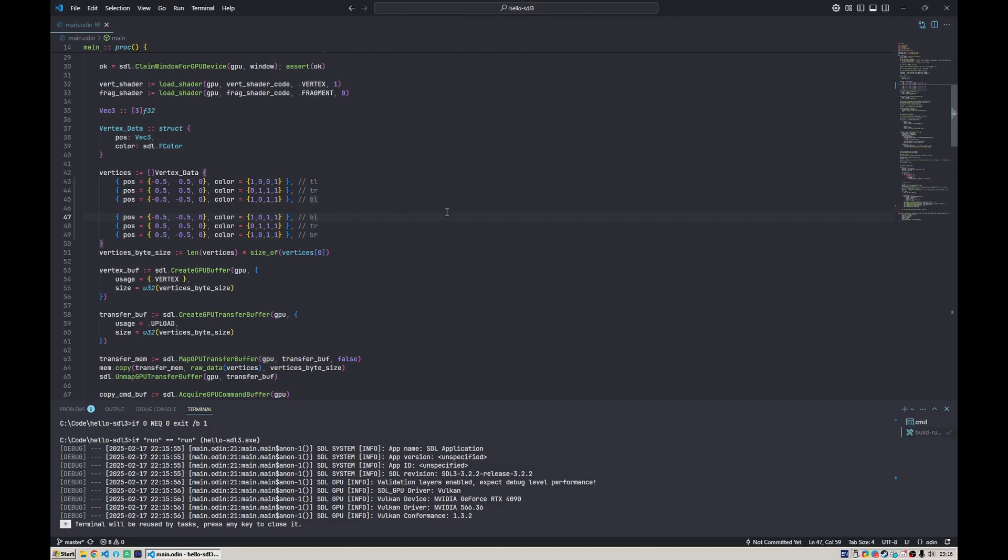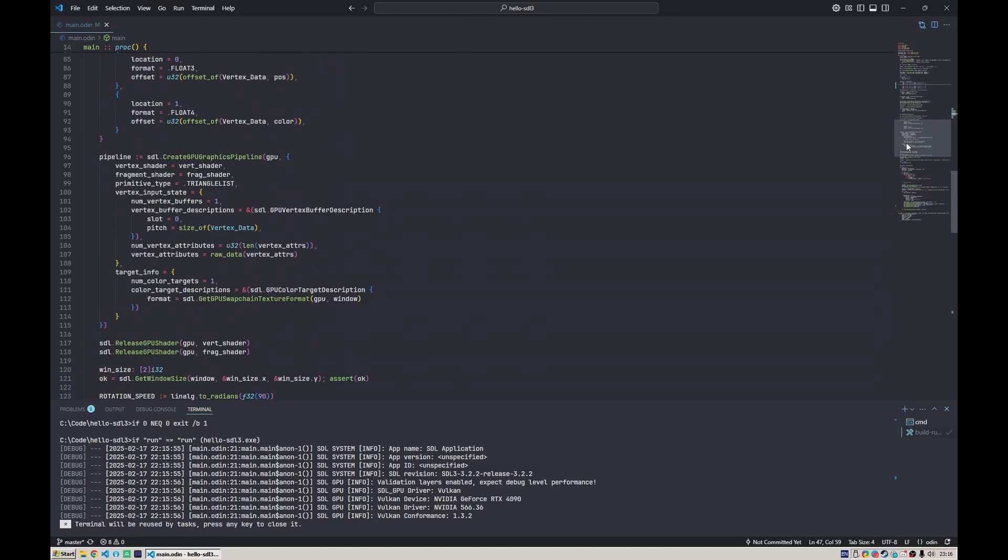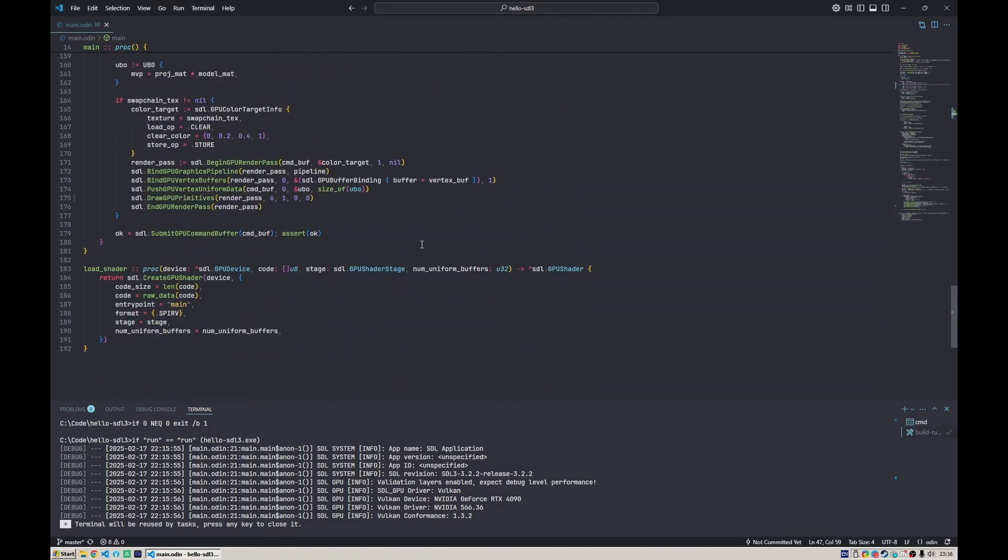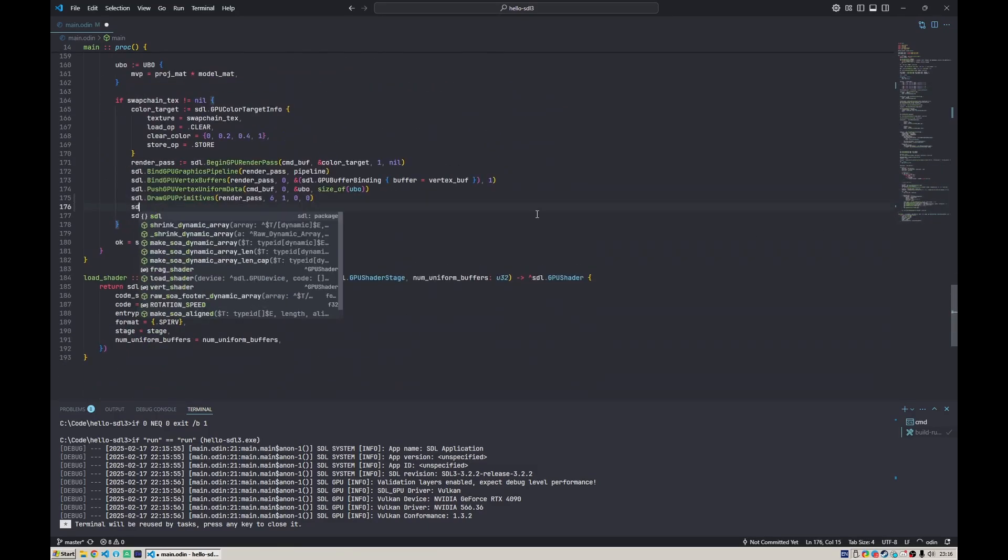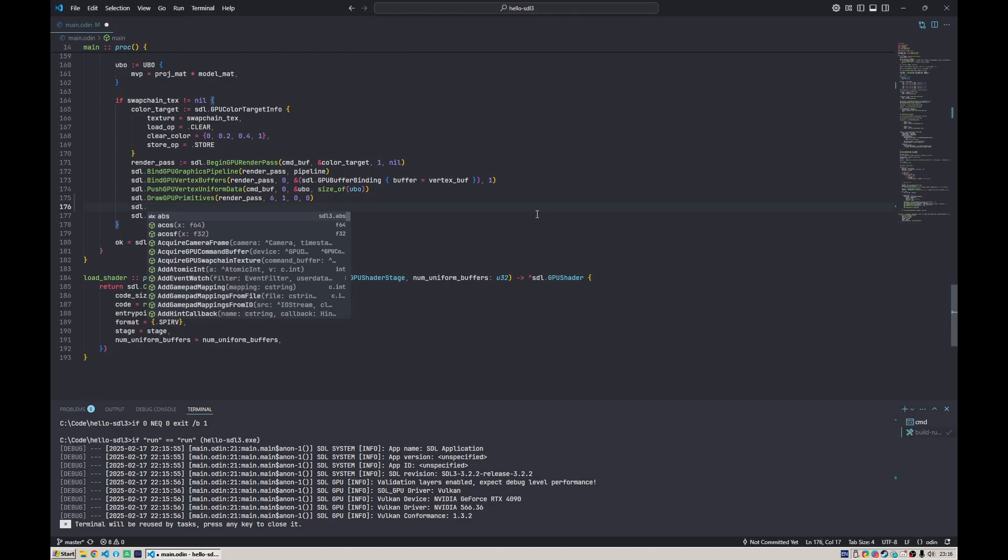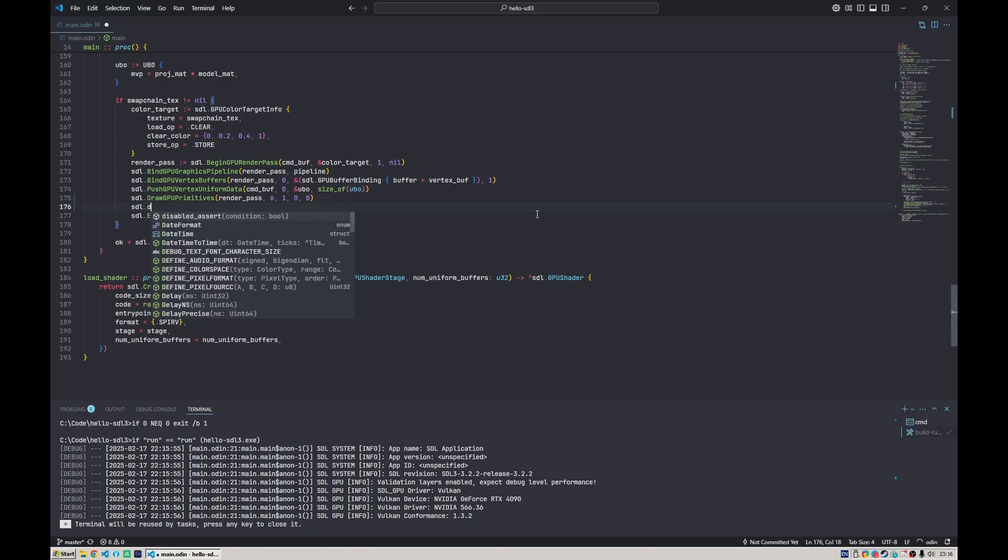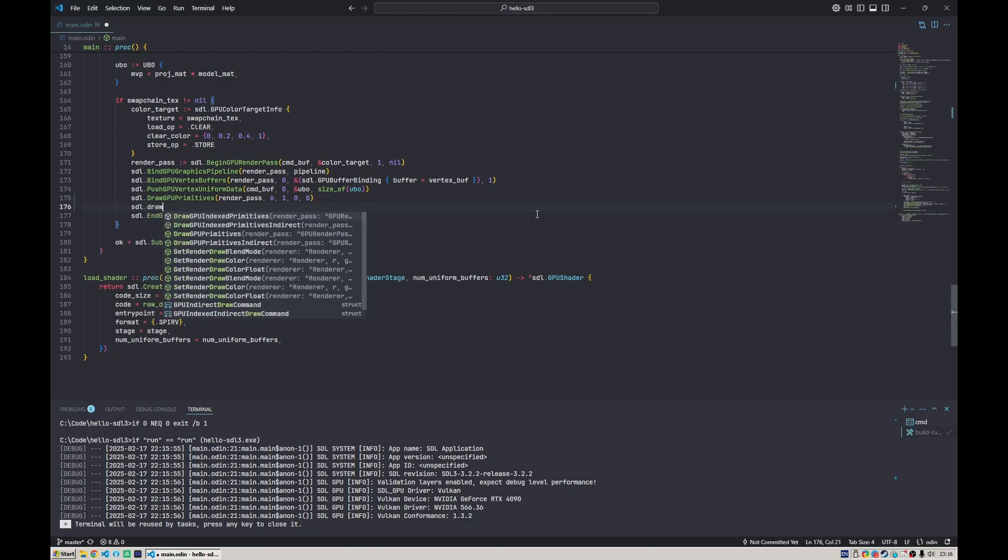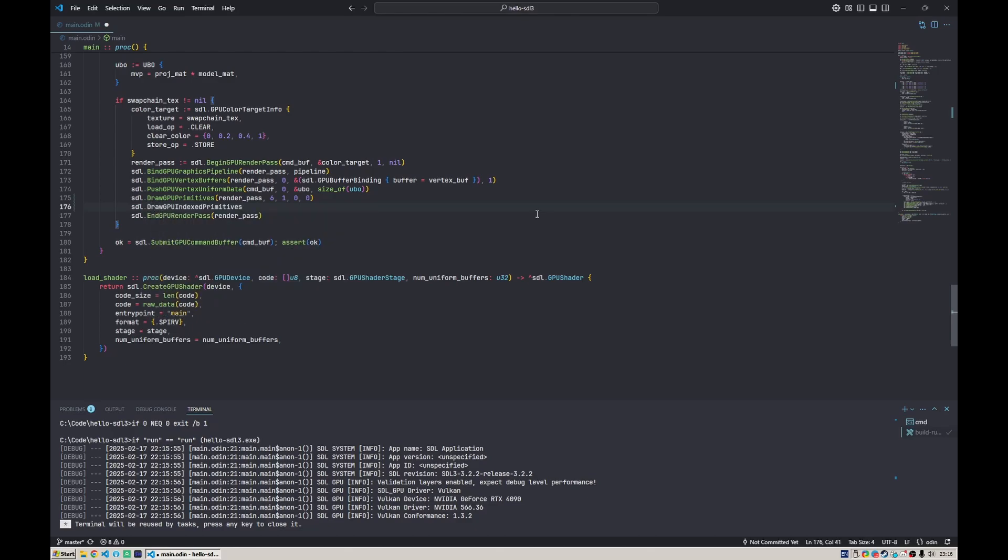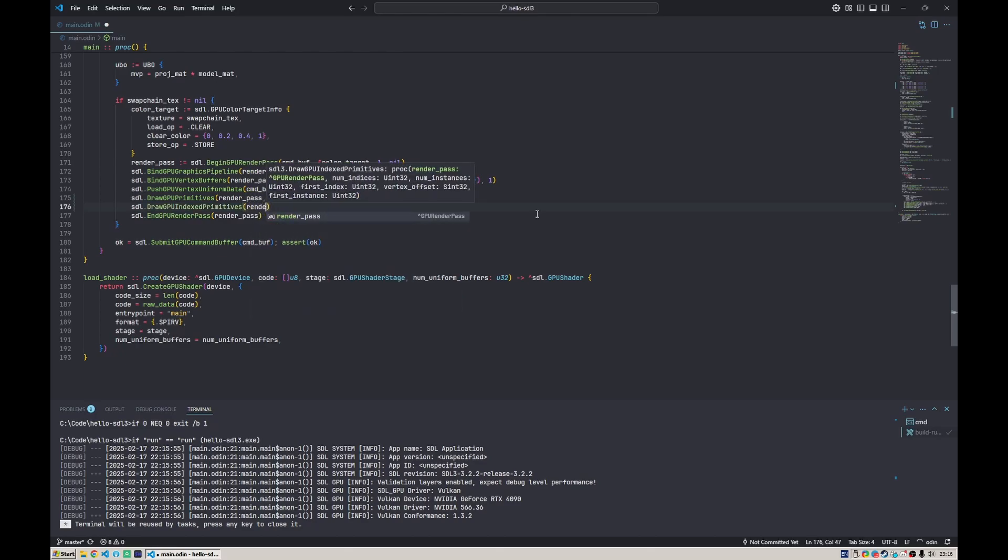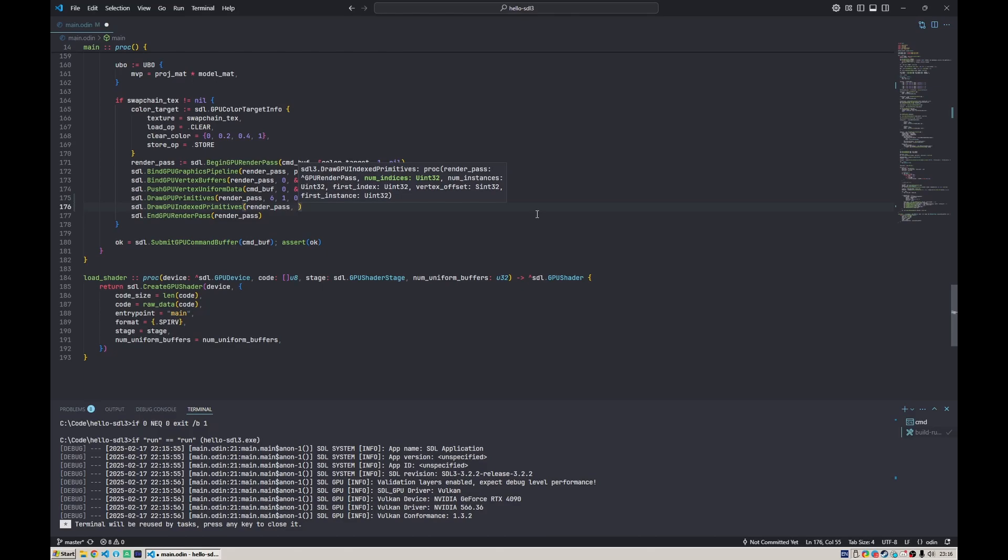So the solution for that is index drawing. Let's actually take a look at other draw functions in the SDL. If we type draw here, we'd say draw indexed primitives instead of draw primitives. That takes a render path and instead of number of vertices, it takes number of indices.